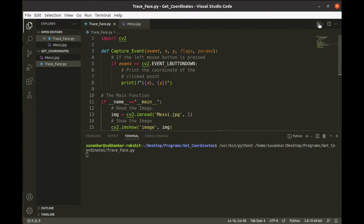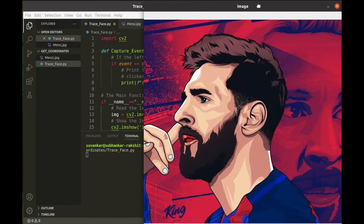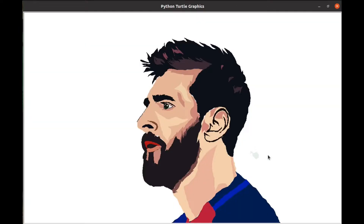Now run this Python program. I want to get the coordinates of the points around the left eyebrow of Leo. I've used the application of this program to draw Lionel Messi's face using a Python program — do check it out also. The link is in the i button.